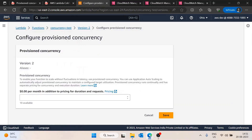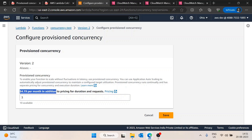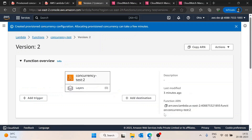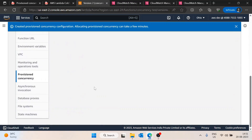I'll edit the provisioned concurrency and define it as three. Make sure to delete this once you're done, because there is a cost associated with it — you can check the pricing on this page. I'll save it and that's done.